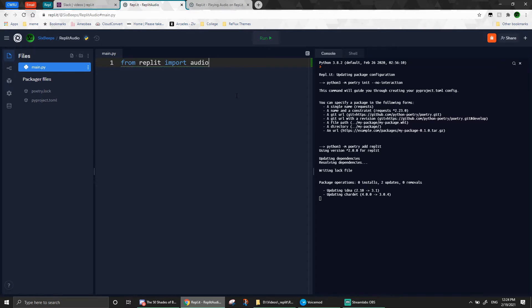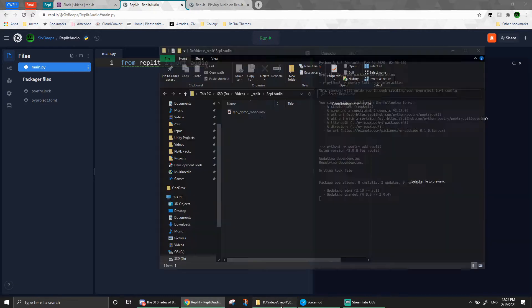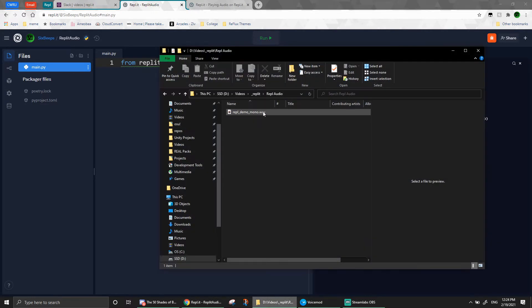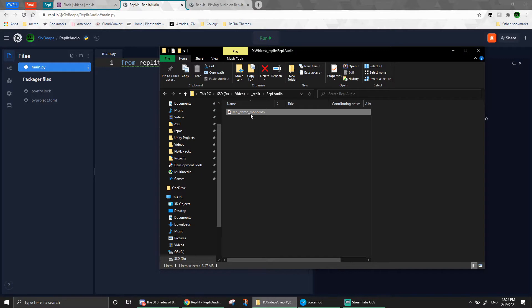Next, we're going to need some kind of audio to play, of course. I'll go ahead and upload this song from my computer by dragging it from the File Explorer, assuming you use Windows, of course, and dropping it into the File pane.